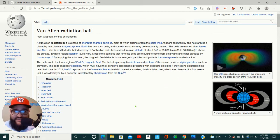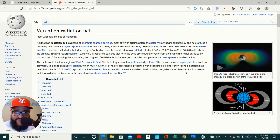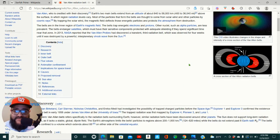In 2013, NASA reported that the Van Allen probes had discovered a transient third radiation belt, which was observed for four weeks until it was destroyed by a powerful interplanetary shockwave from the sun.